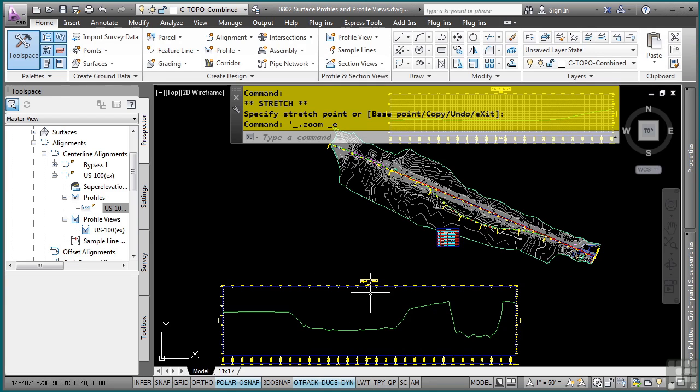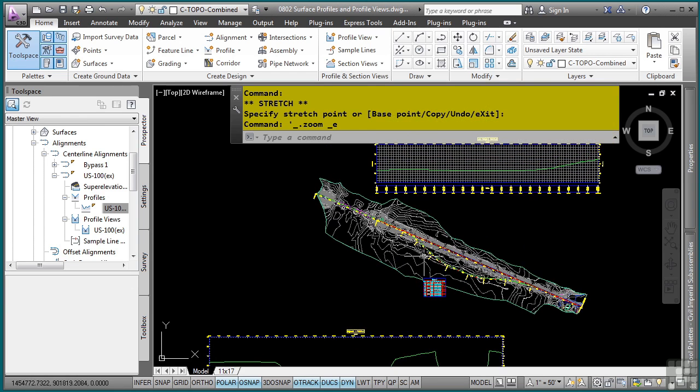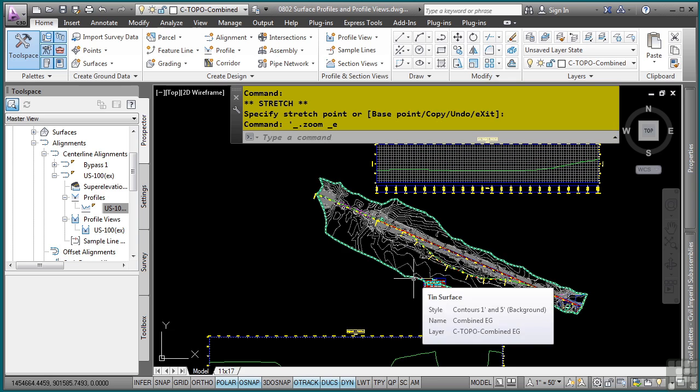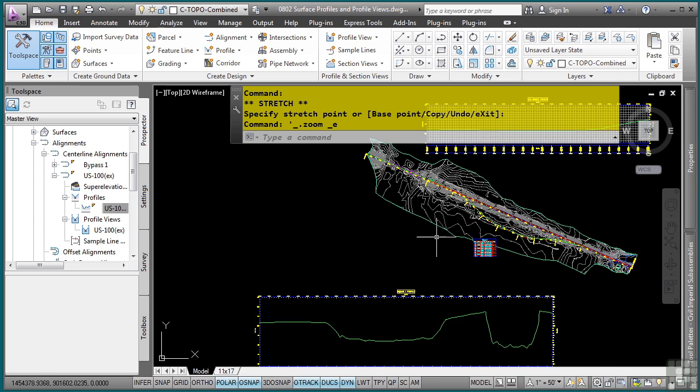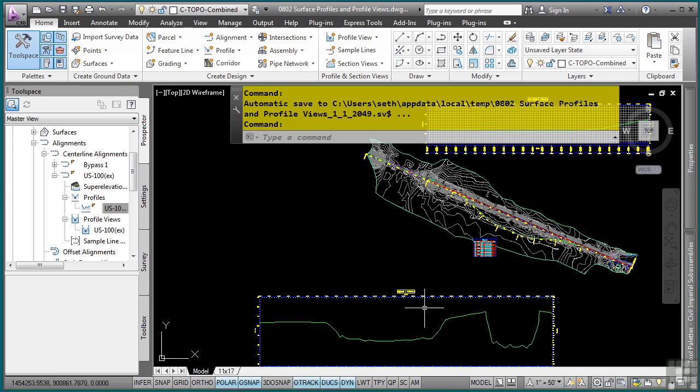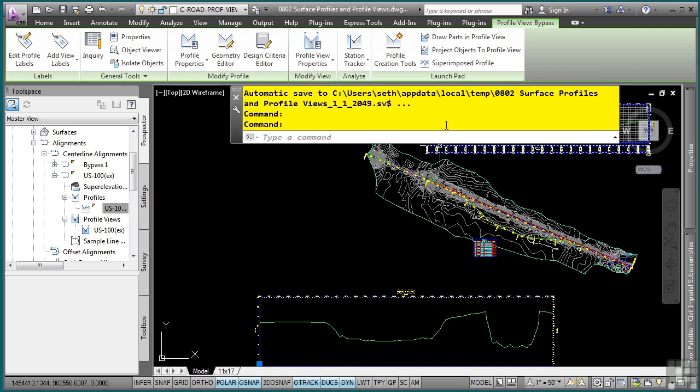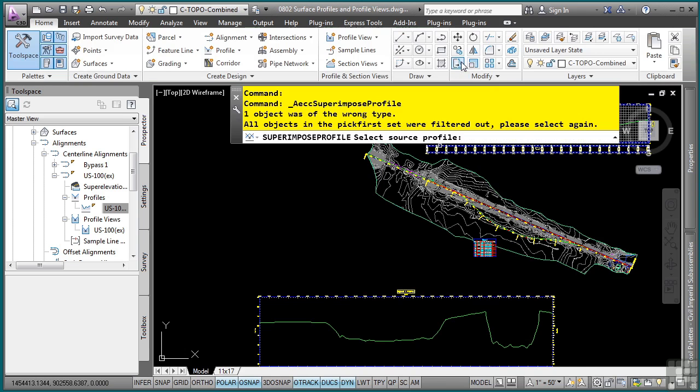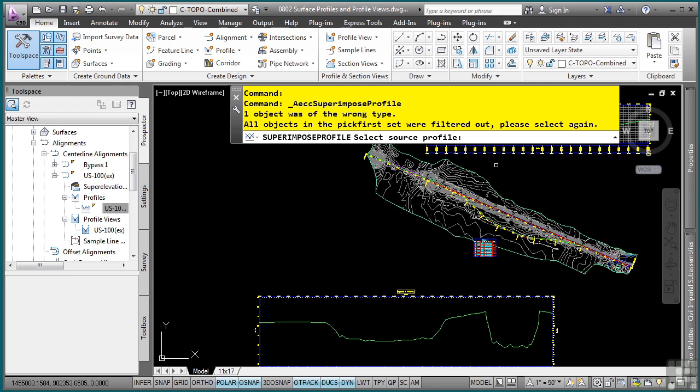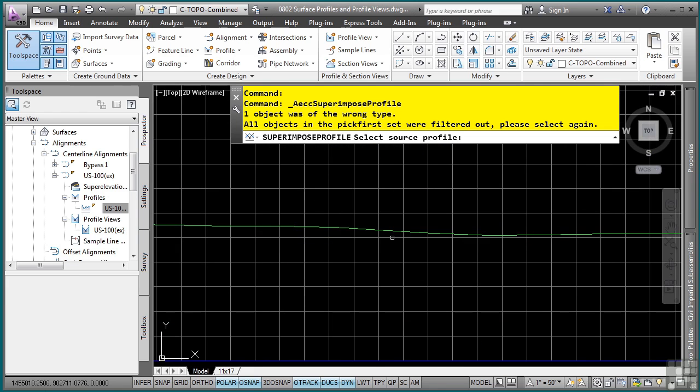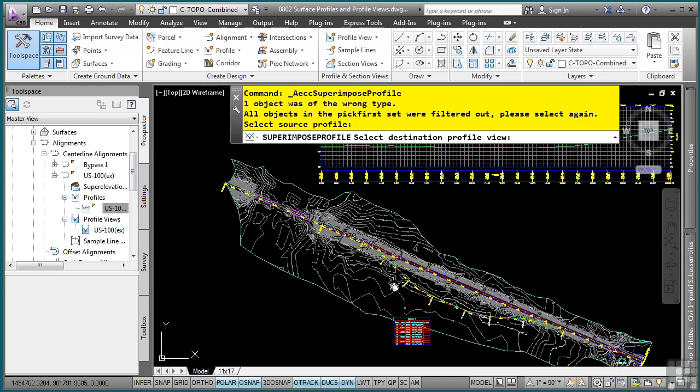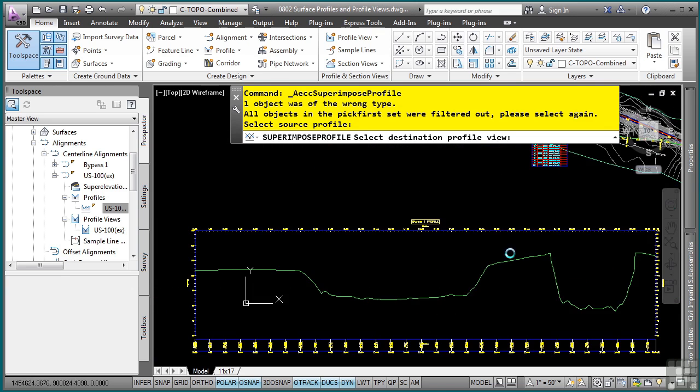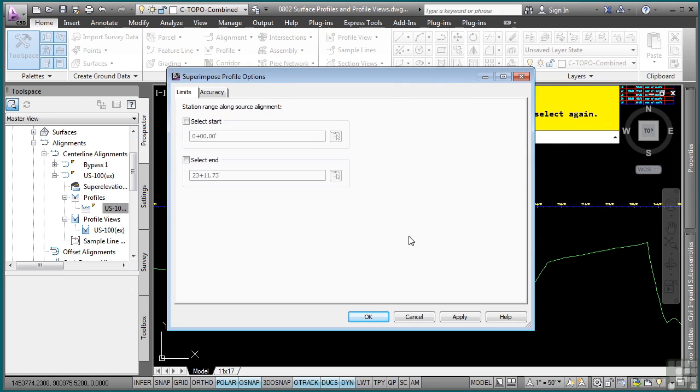So there are two profile views with their profiles and their bands as well. So let's say I'm going to eventually do a design profile for my bypass, but I want to superimpose the grade line for the existing centerline onto this profile view so I can actually see it while I'm doing my design. So I'm going to select the profile view. And then in the launch pad, there's a superimposed profile command, which is a great command. When you don't know what to do, look to the command line window. So it's asking me, select the source profile. Don't forget, a profile is the actual grade line. So I'm going to select the source profile. And then it says, select destination profile view. So I'm going to select my profile view. And that is not the profile, that's anywhere along the grid here. So I'll pick here.